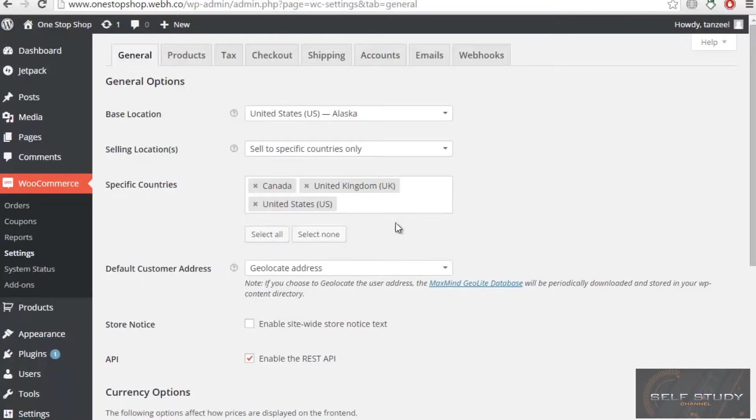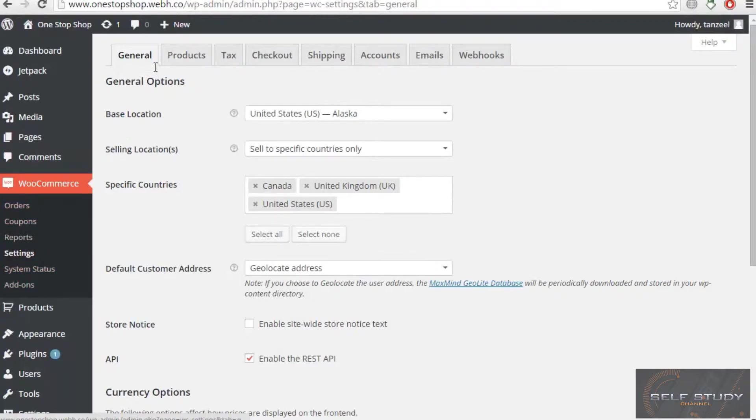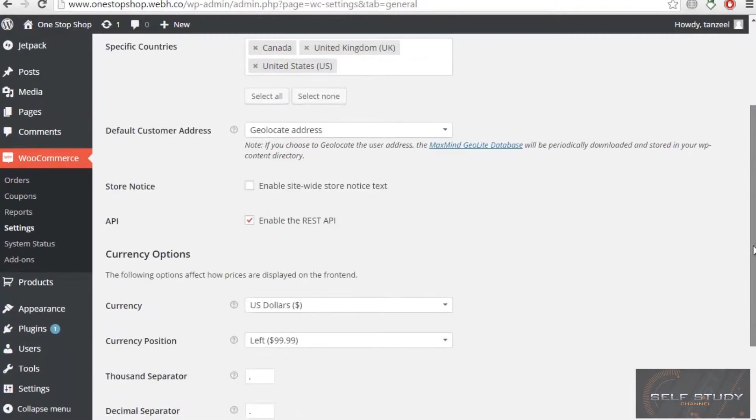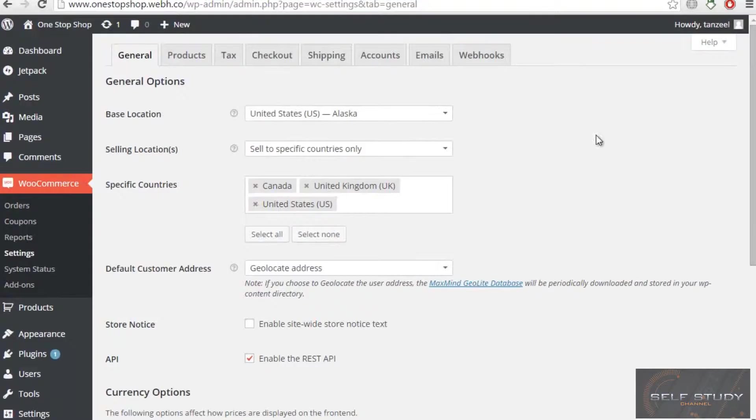Welcome back ladies and gentlemen. In this video, we will be working with these tabs. In the previous video, we overviewed this whole section and changed some settings in the General tab. Now we will move on to the Products tab.